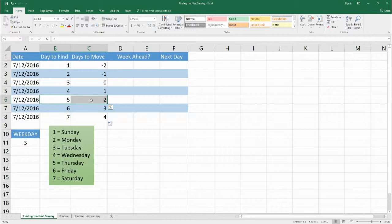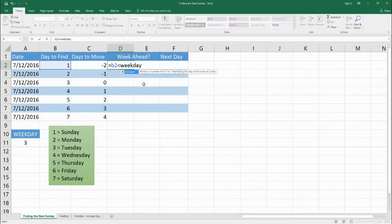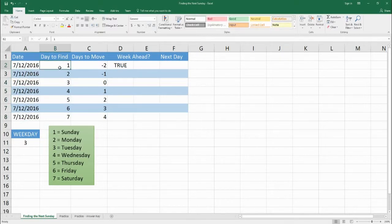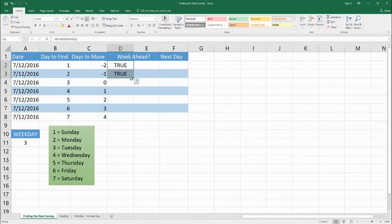Now we have to decide: we know how to move to the closest day using that simple formula, but now we want to say, do we need to move ahead a week, or do we stay where we are? So we're going to do a small formula: B2 is less than WEEKDAY(A2). We get TRUE. The day we want to find, which is 1, is less than the day we're on — weekday 3 — so we get TRUE. Then for B3 less than WEEKDAY(A3) we get a mix: true, true, false.